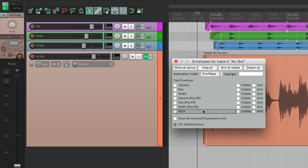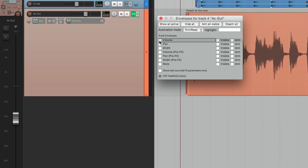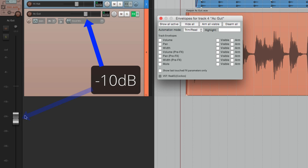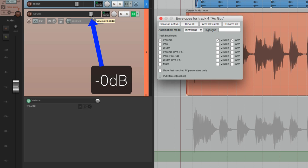With volume, pan, and mute, let's create a volume envelope for this track. The envelope shows up right down here. Something to know about automation in Reaper is the default mode is trim read. If we check the volume, it's set to minus 10 dB. When we add a volume envelope, it moves that setting down to the envelope, so the envelope is minus 10, and the fader resets to zero — the fader is then trimming our envelope.